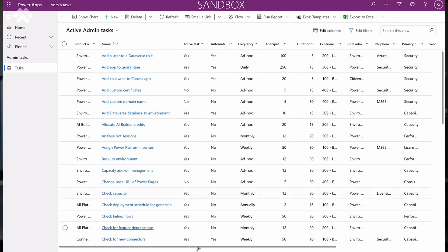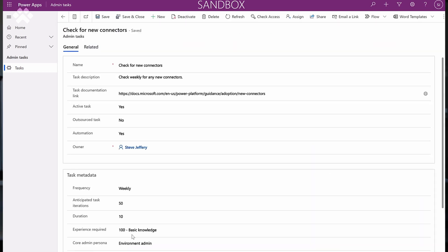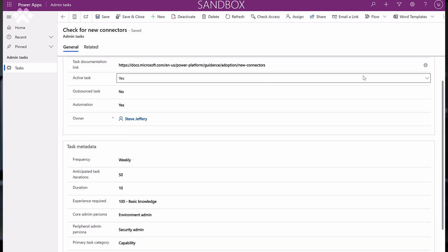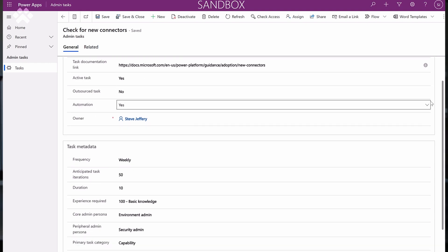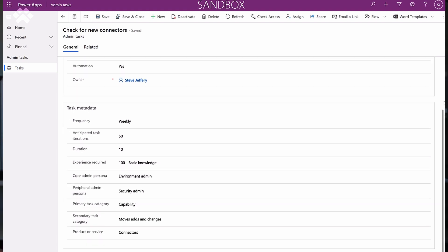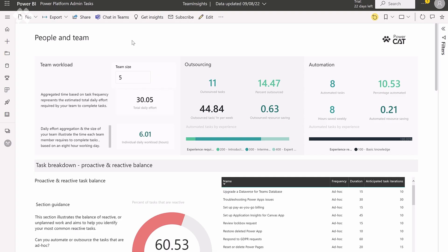What we built is a model-driven app to manage these tasks. You can customize the data that we're shipping with the solution itself. There's a CSV as part of the download that you can use to import what we consider the basic set of tasks you'll need to perform. Through the model-driven app, you can edit that data and make it work for yourself — things like the duration of the tasks, the anticipated frequency, whether it's ad hoc or recurrent, the kind of persona, skill set, and complexity. We're also shipping a Power BI dashboard, which brings all the insights to the solution.